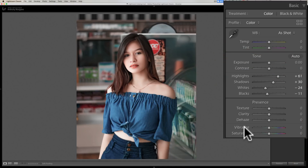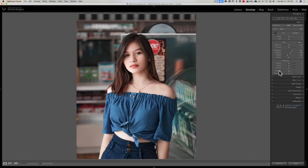Vibrance is also a better choice if you have some colors in the shot that are already saturated or near saturation. Saturation, on the other hand, is a better slider if you have, say, a landscape image — it was a dreary day, the colors are a little subdued, and you just want to give it a little pop. Saturation works best there because it increases all colors equally. It's also a better choice if you want to desaturate an image — maybe for a grunge look.